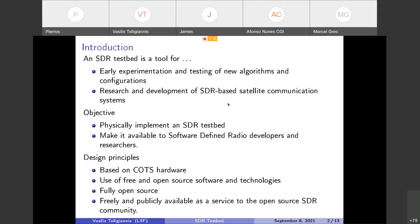The objective of this project was to physically implement such a testbed and also make it available to software defined radio developers and researchers.